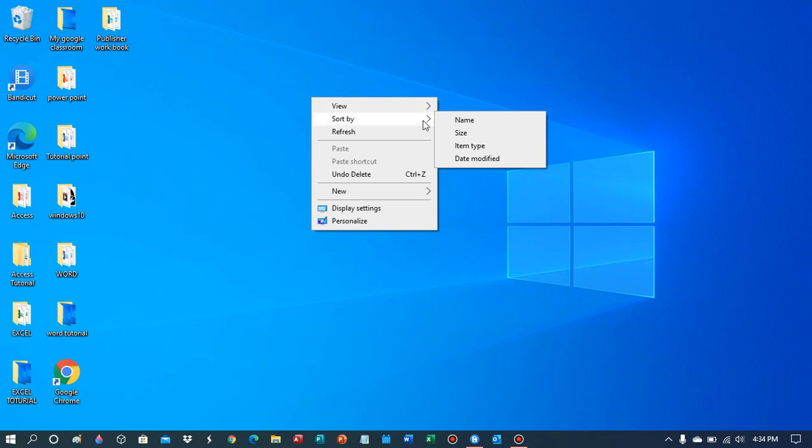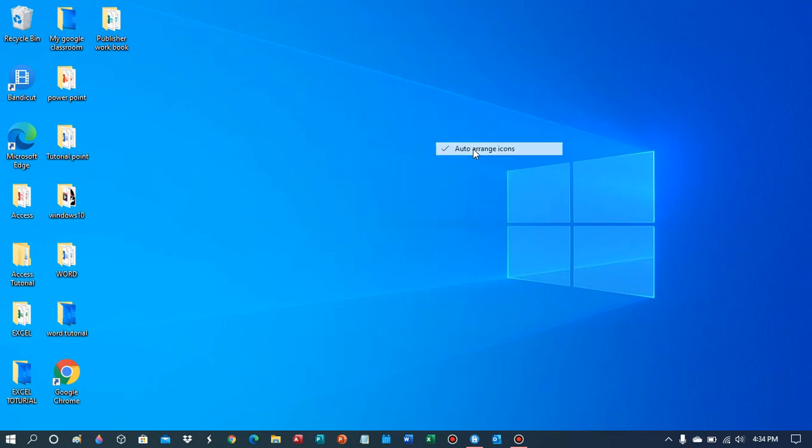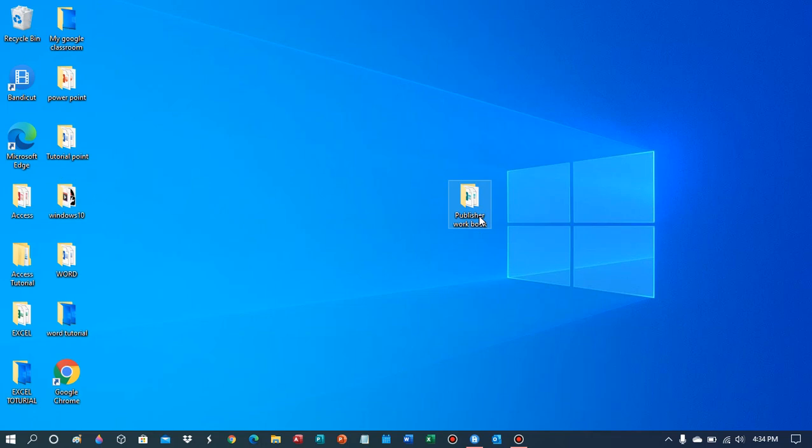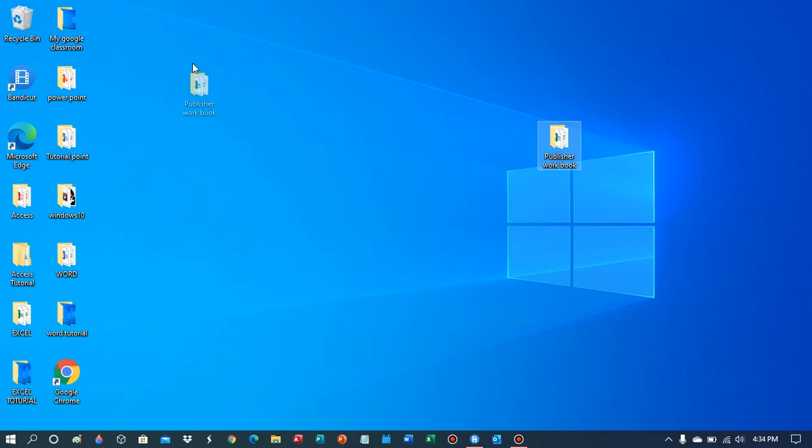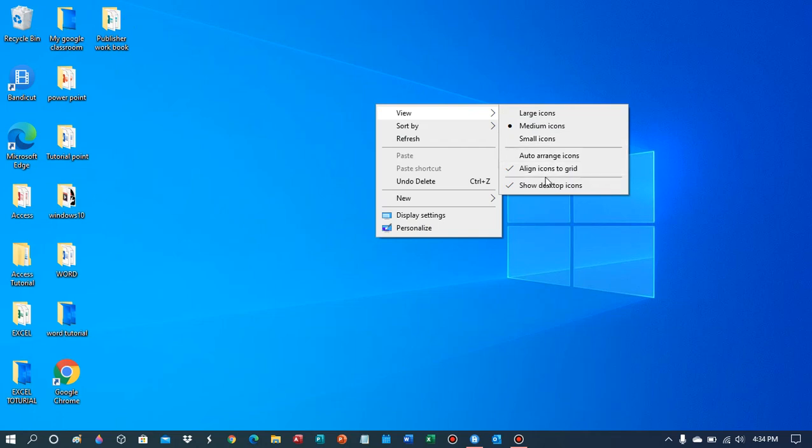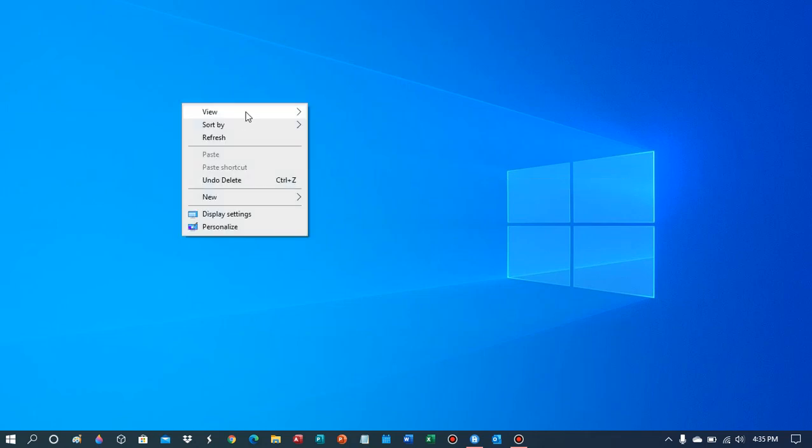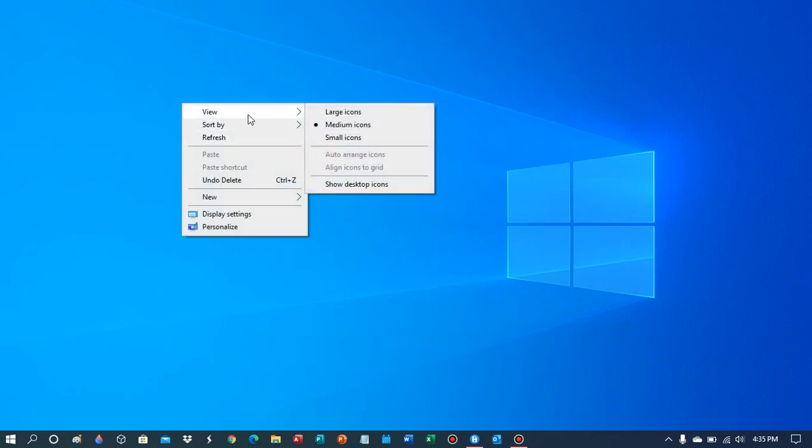An easier way is to click on this. Now when I do this, you can see there's no black line, and I can move it wherever I want. You can also right-click to align icons to grid or show desktop icons.